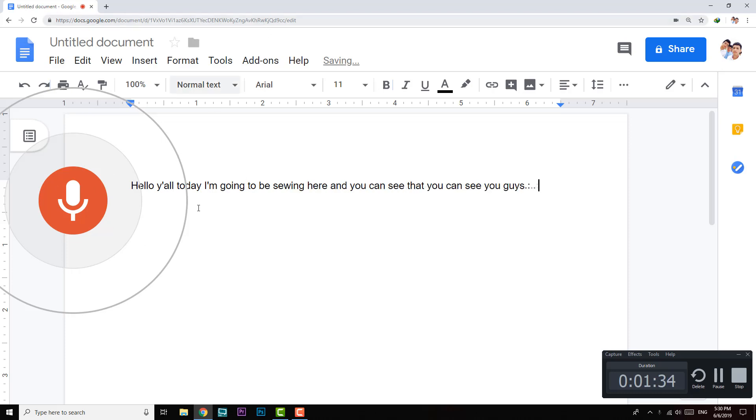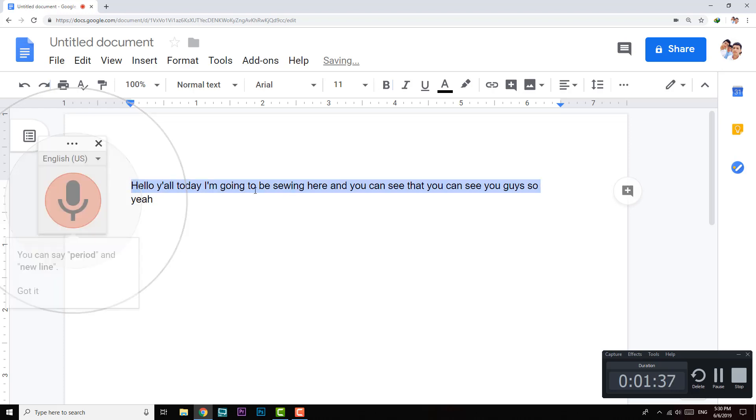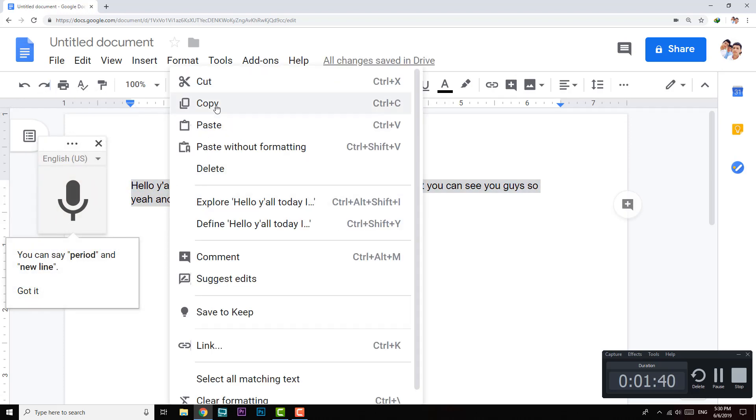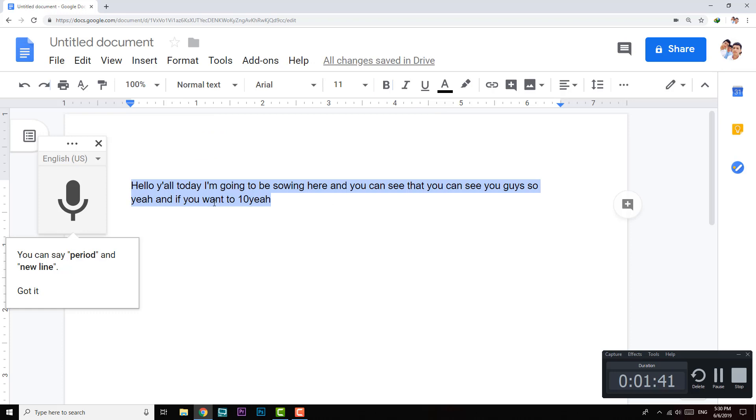So yeah, if you want the text here, you can copy and paste it to wherever you want to paste it.